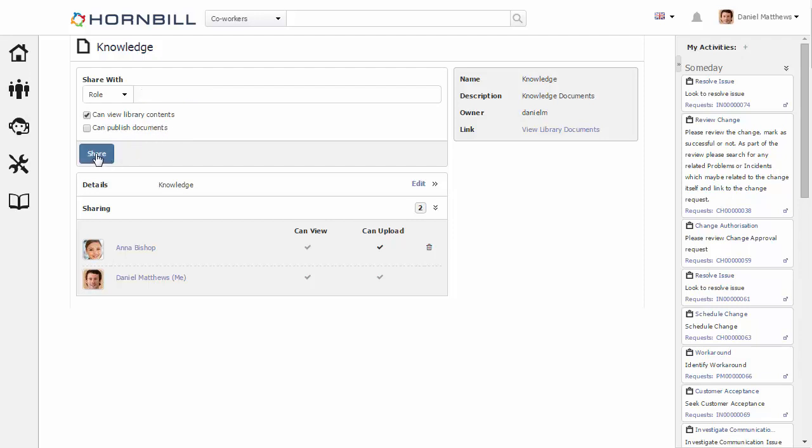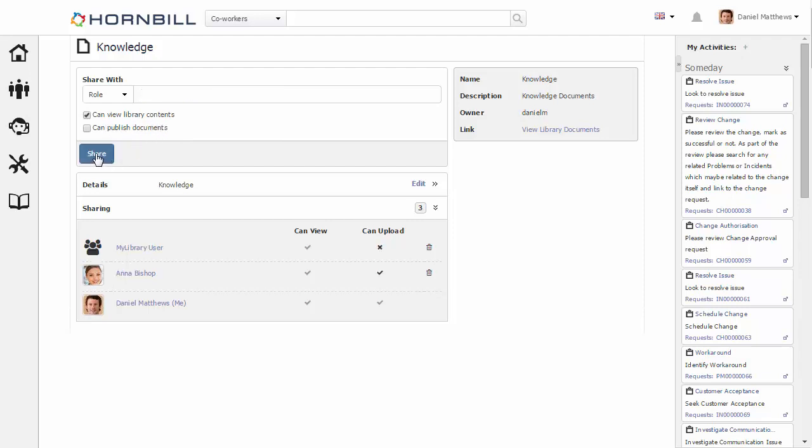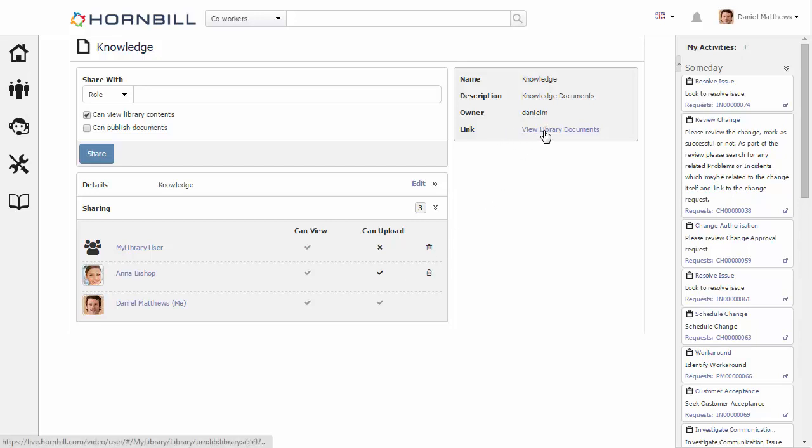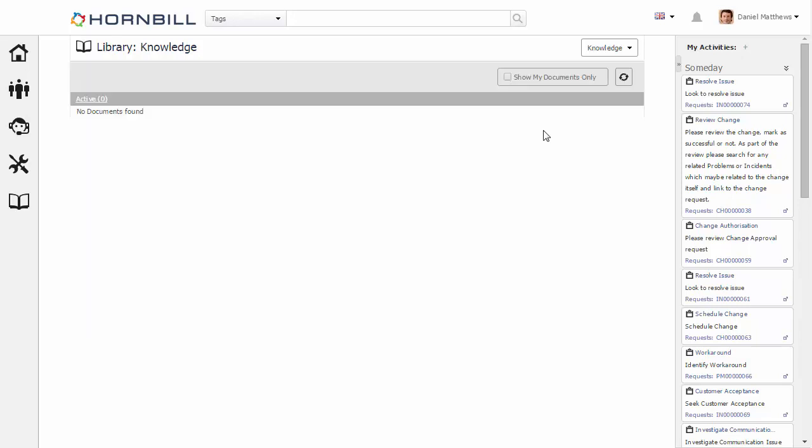From within the sharing section, we can review the roles and the users that we've added and change any previous settings that we've applied. After this, we can then click on the link to view our new library. In this case, the library is currently empty as it's a new library.